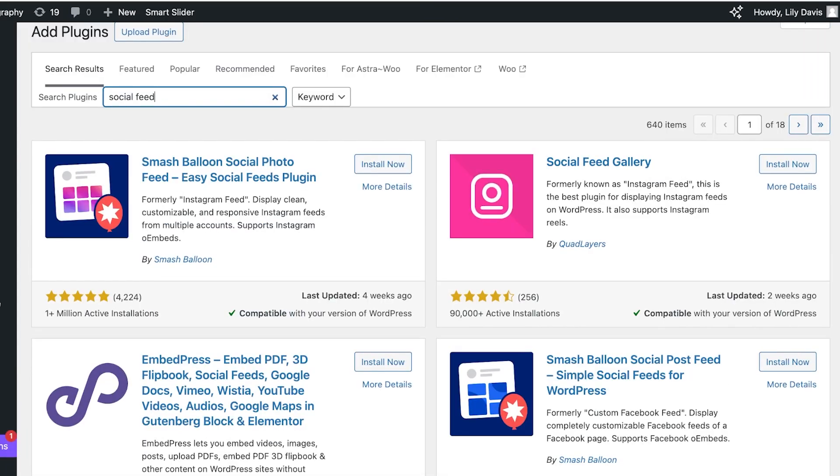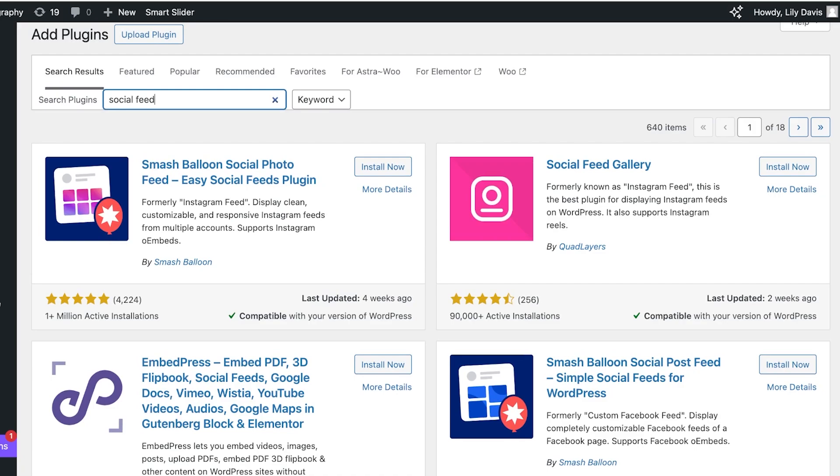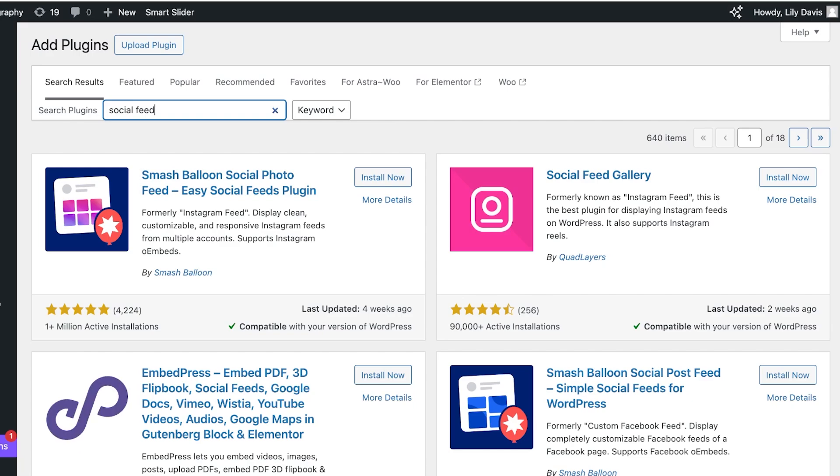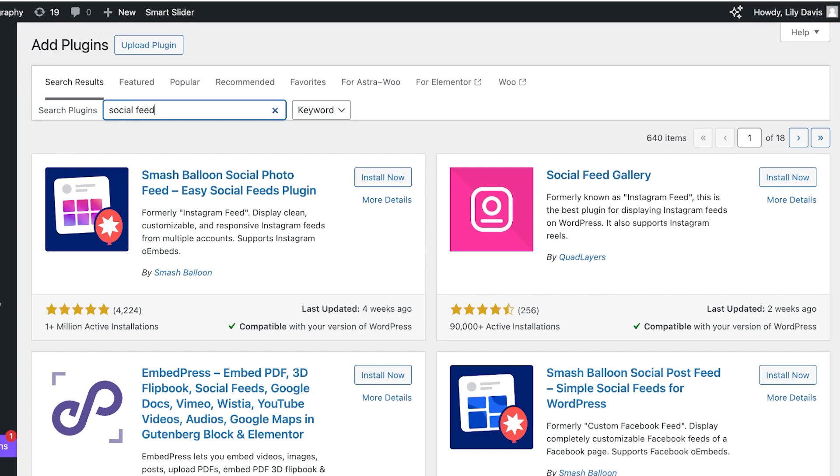I'm going to be using Social Feed Gallery which was previously just known as Instagram Feed. This is specifically made for Instagram feed so I personally like to use this. Smash Balloon is also a great tool so you can choose either one of these. Let's proceed with Smash Balloon over here.